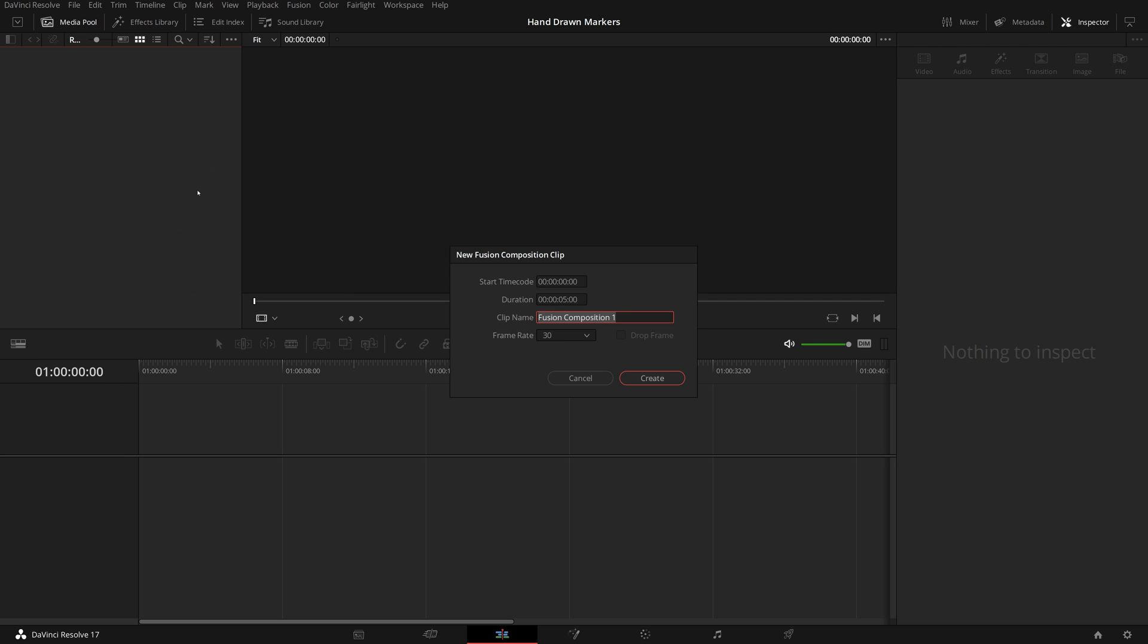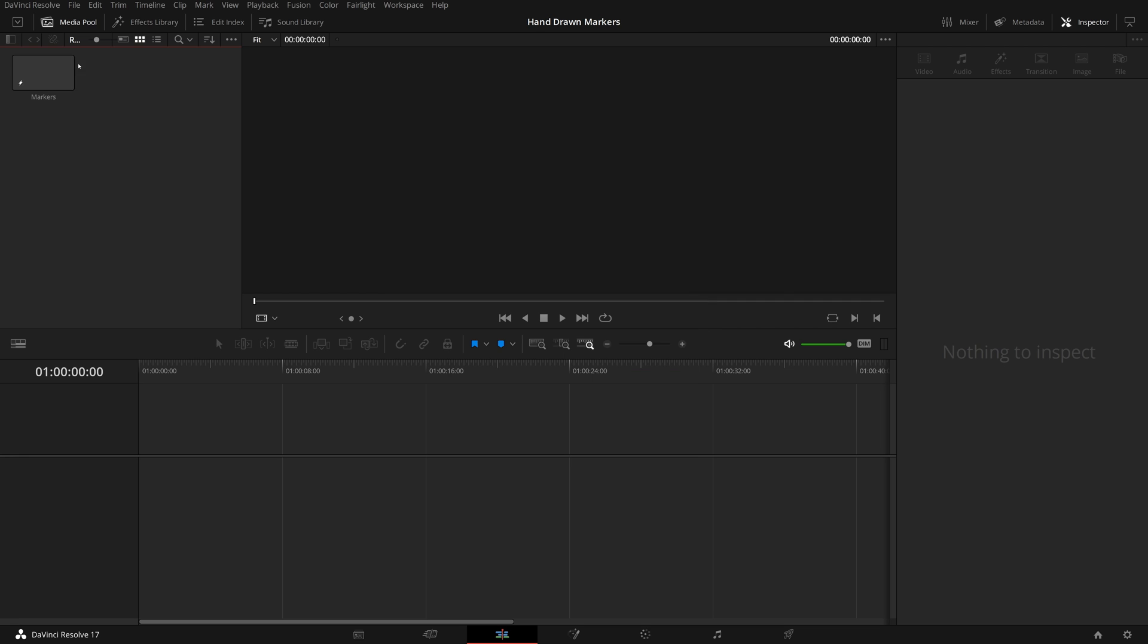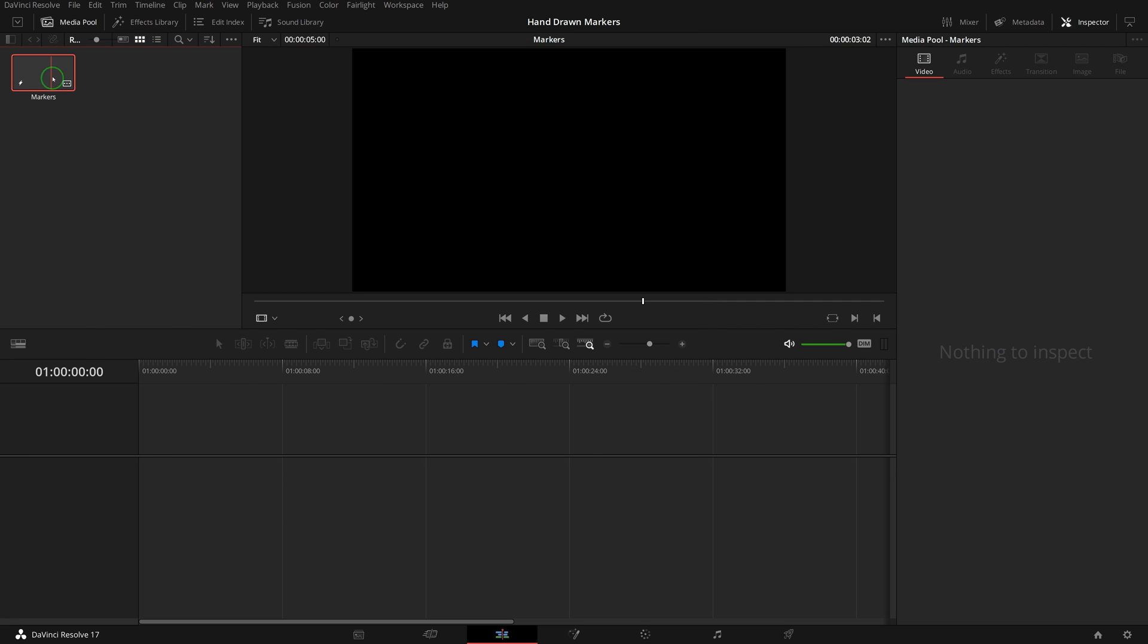As usual, we create a fusion composition, double-click to open it in the fusion page.